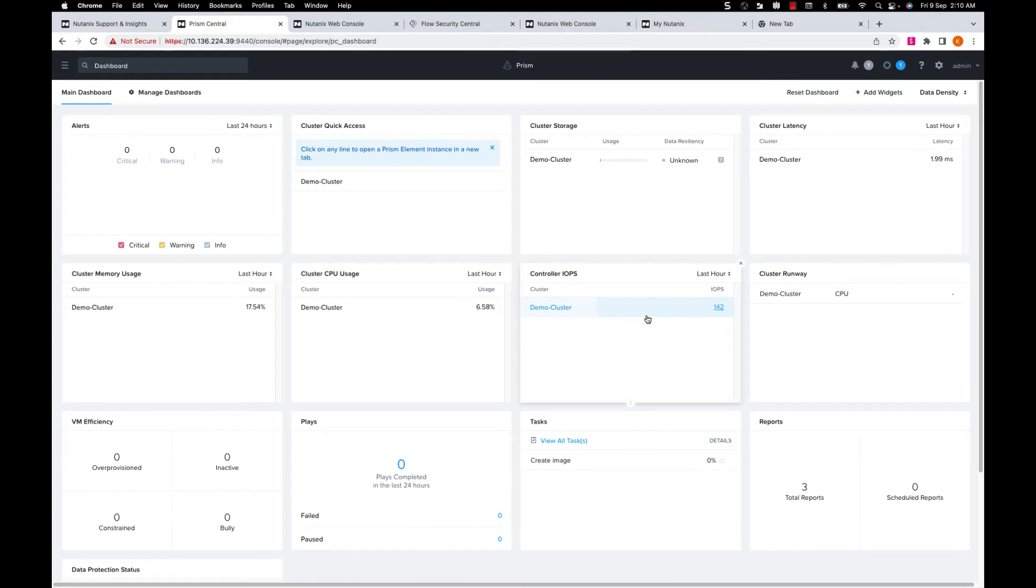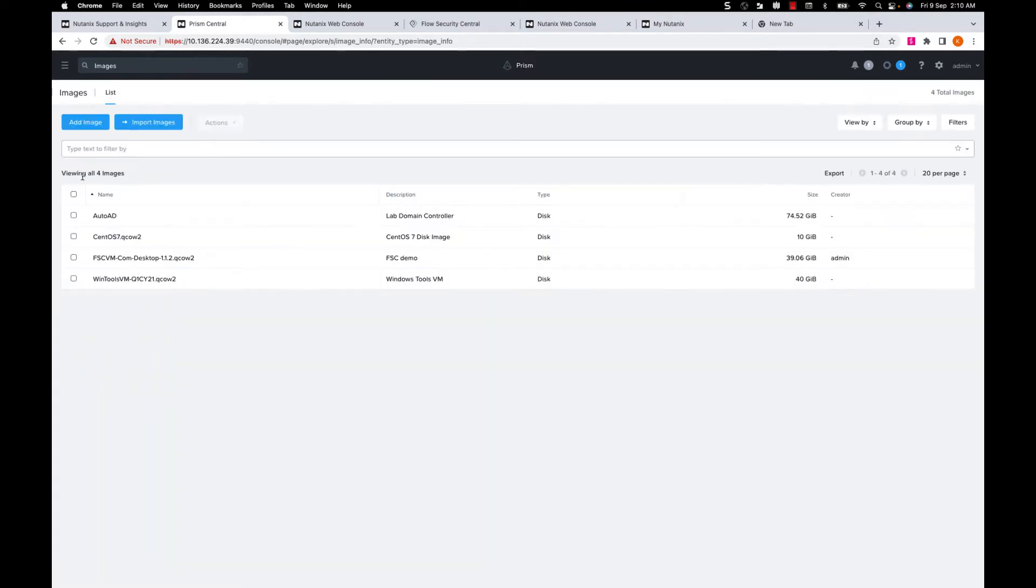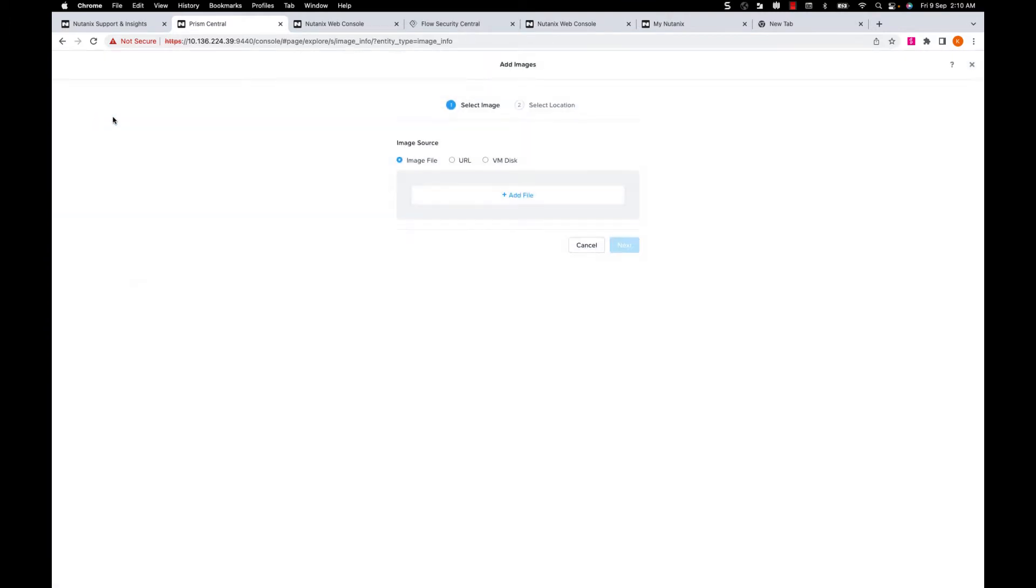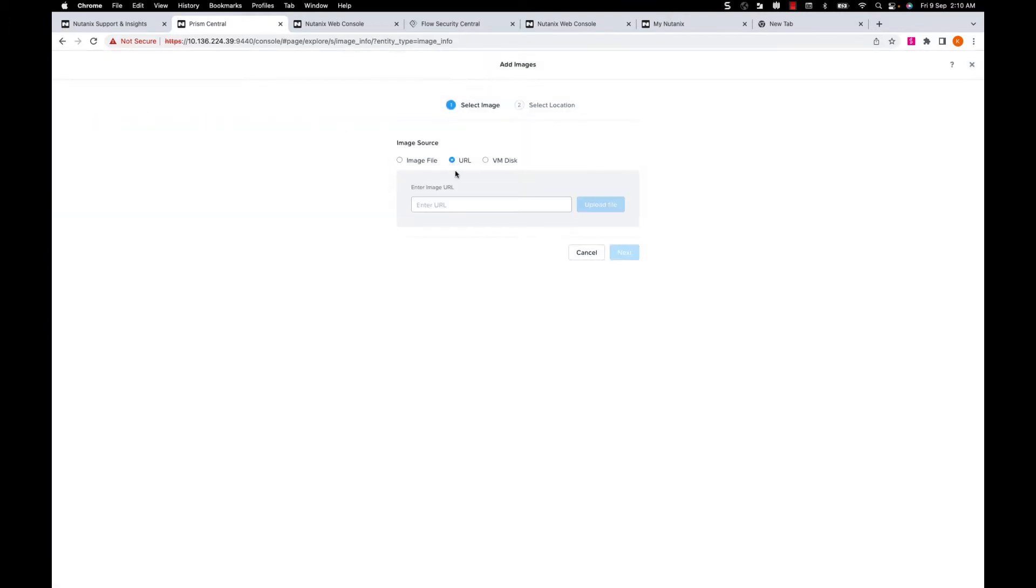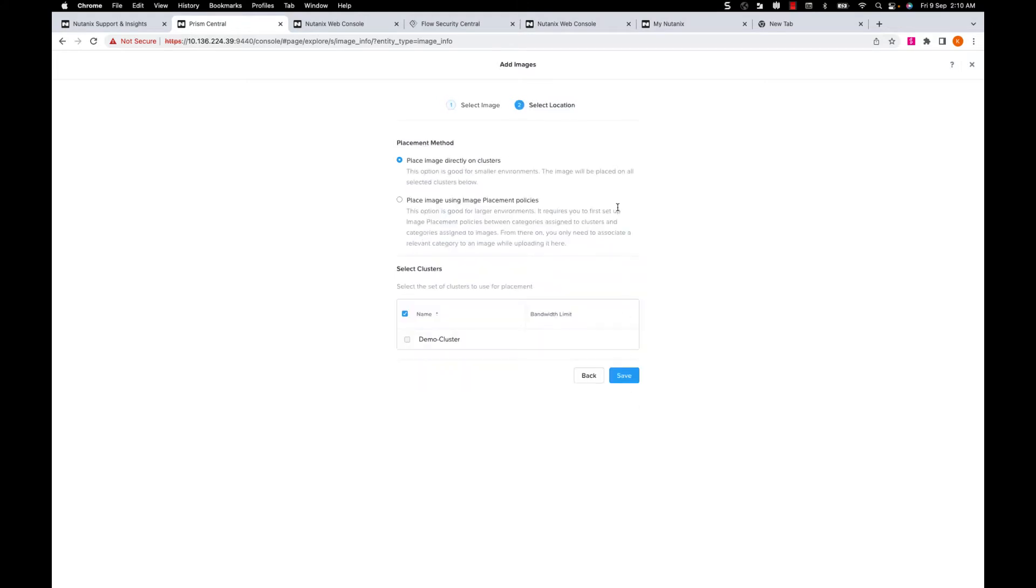Next, I'll create an image using the download link in Prism Central. To do this, navigate to Images, click on Add Image, select the URL and enter the custom download URL, upload file, and click Next.